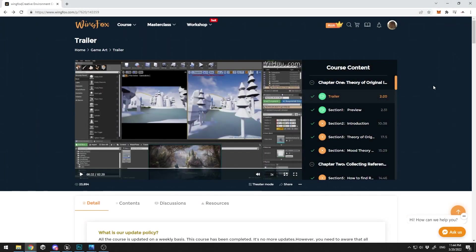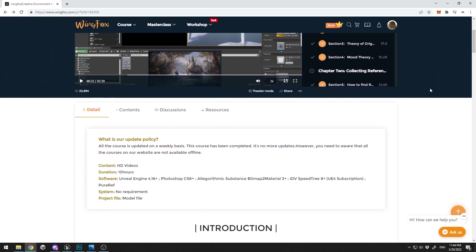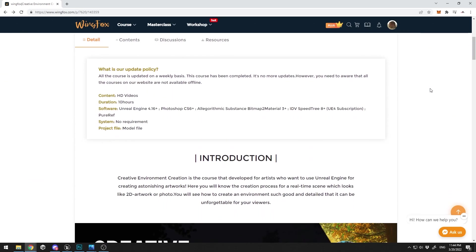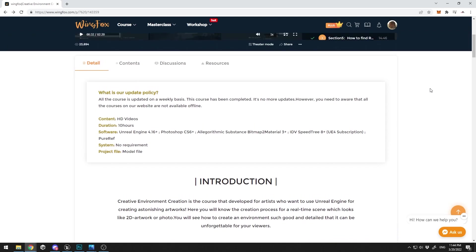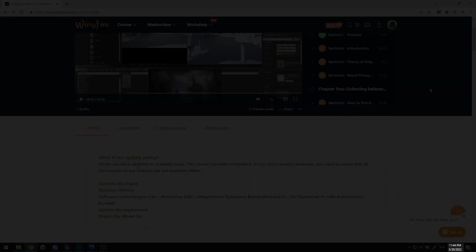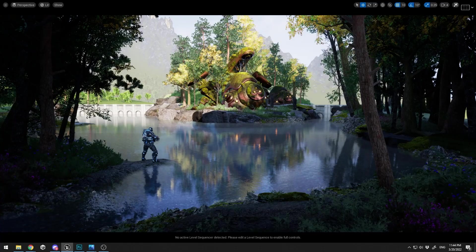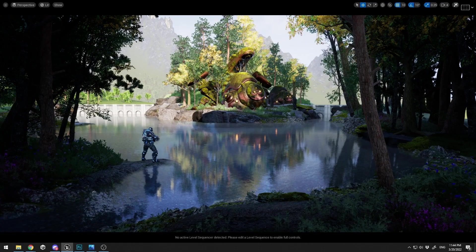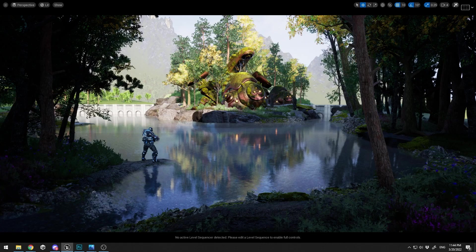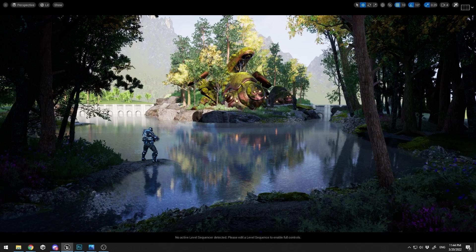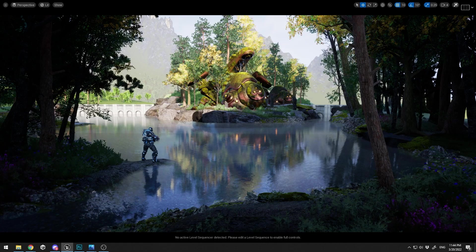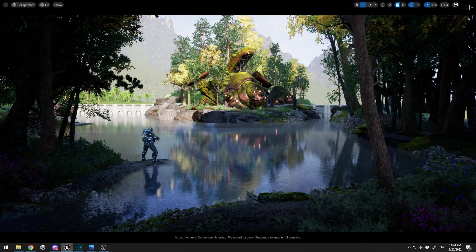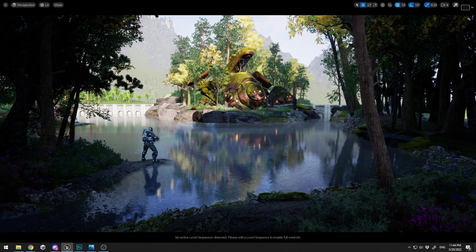So right now on Wingfox, there is a Cherry Blossom discount. So if you want to grab this tutorial right now with a discount, just follow the link in the description to get it with the discount. And enroll now in this amazing course if you like what you see and if you want to learn how to create this still image.